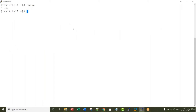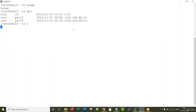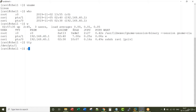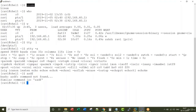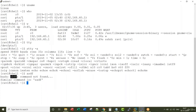Whenever we type commands like uname, who, w, tty, or stty, we see certain output. But if I type a command called asdf and press enter, we receive an output saying 'command not found.' That means there is no executable or script called asdf in this system.